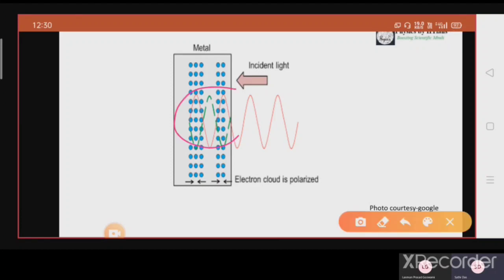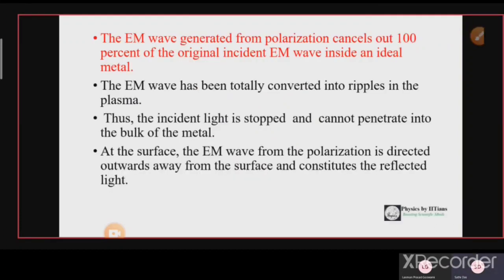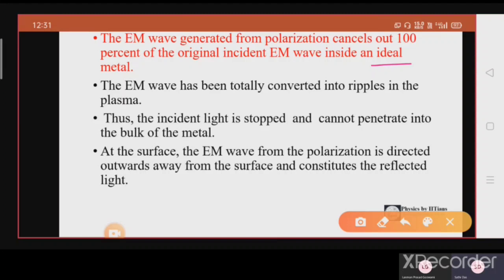This oscillating electric field certainly cancels the electromagnetic wave inside the metal. This is similar to Lenz's law: the EMF induced due to the change in the magnetic field is opposite to the driving cause. So the electromagnetic wave generated from the polarization cancels 100% of the original incident electromagnetic wave inside an ideal metal, because an ideal metal consists of large clouds of free electrons that cancel the total incident electromagnetic field. This means light cannot penetrate through the metal — the electromagnetic wave is totally converted into ripples in the plasma.